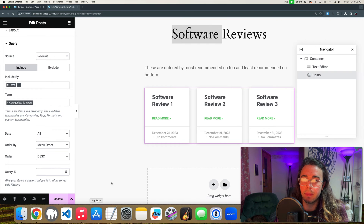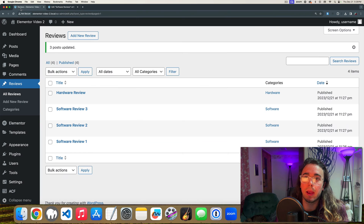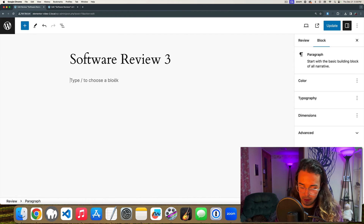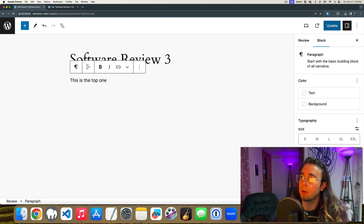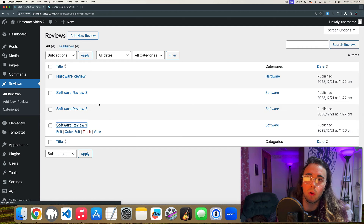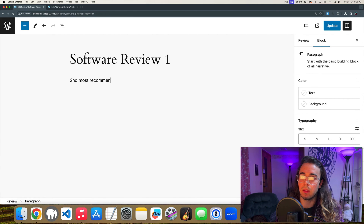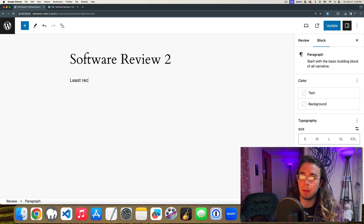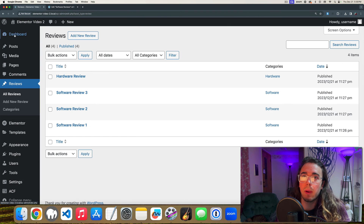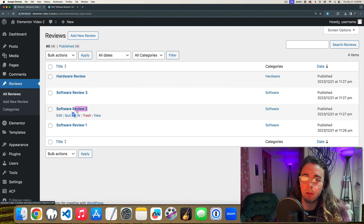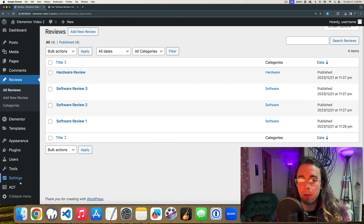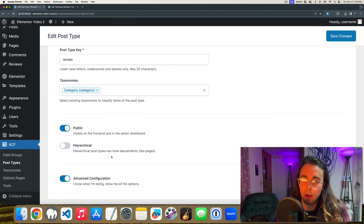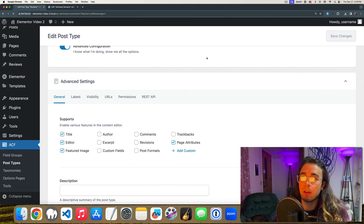I'll click Update and jump back to WordPress. To manually determine the order, let's say Software Review Three is the most recommended, Software Review One is second most recommended, and Software Review Two is least recommended — so the order should be three, one, two. I'll head to ACF Post Types, scroll down to Advanced Configuration, and select Page Attributes, which will allow me to set a menu order on my reviews.